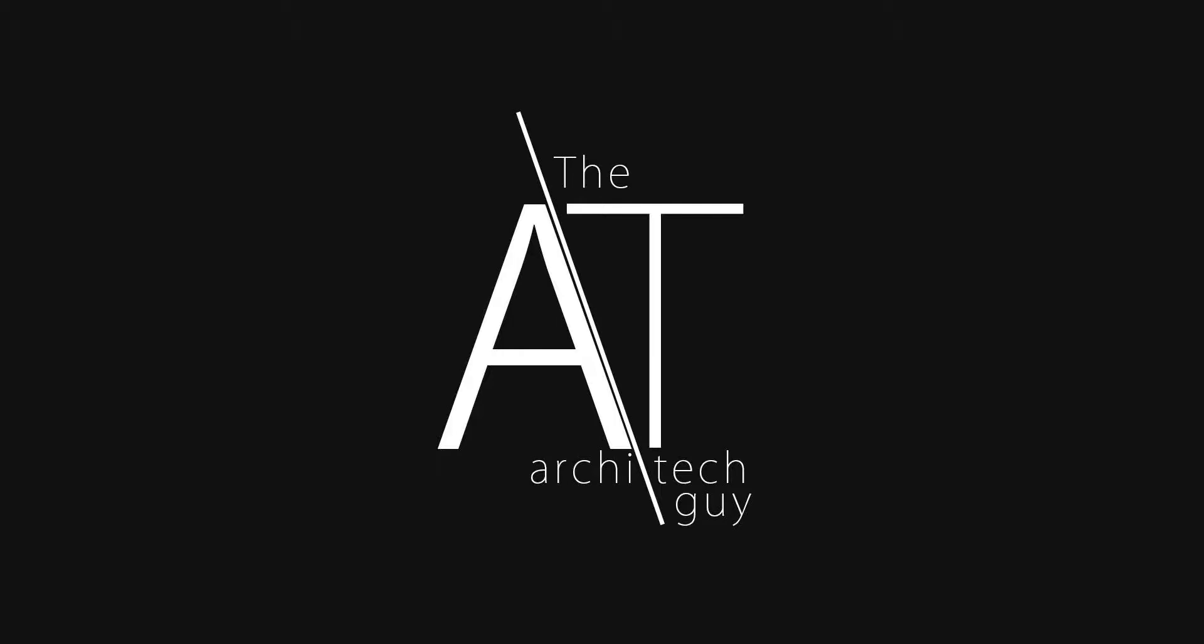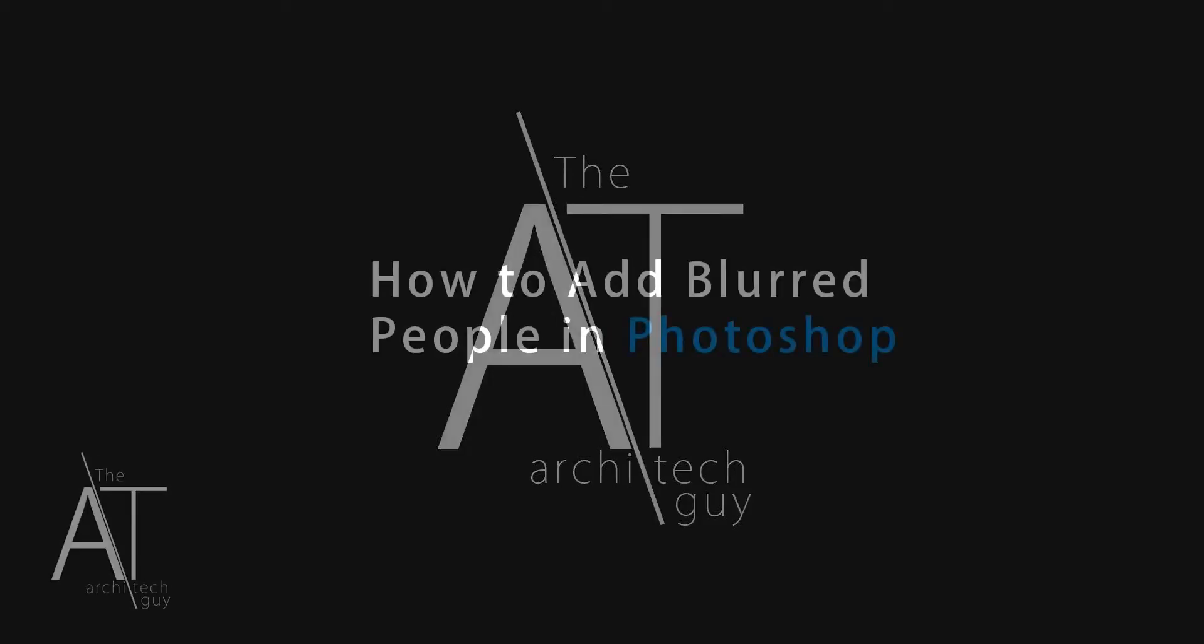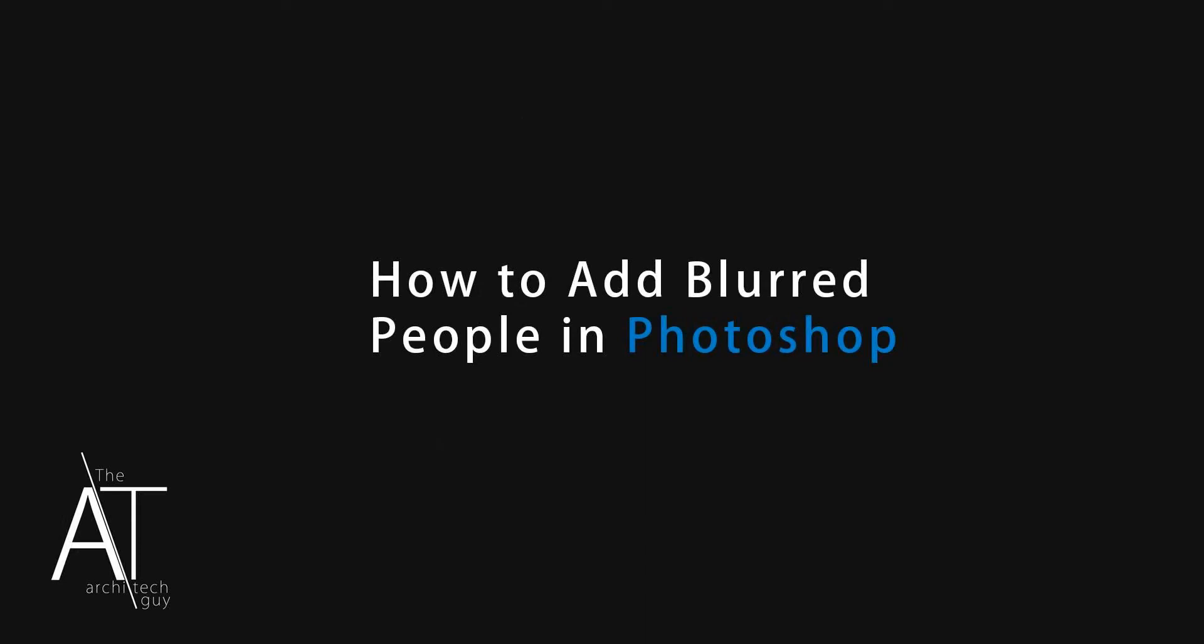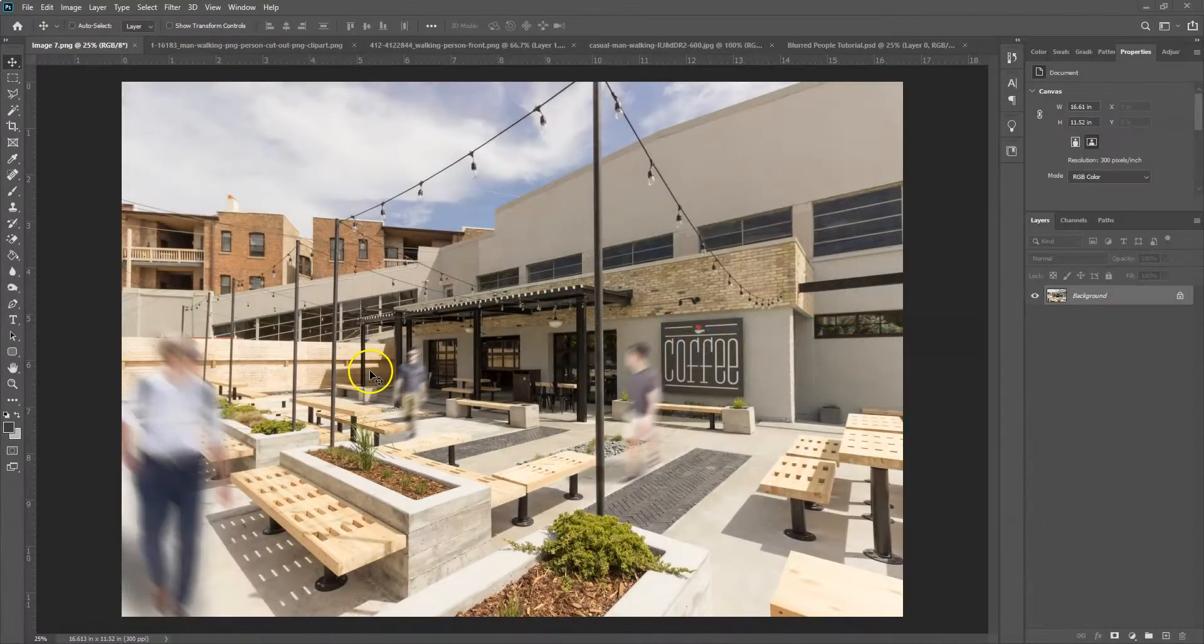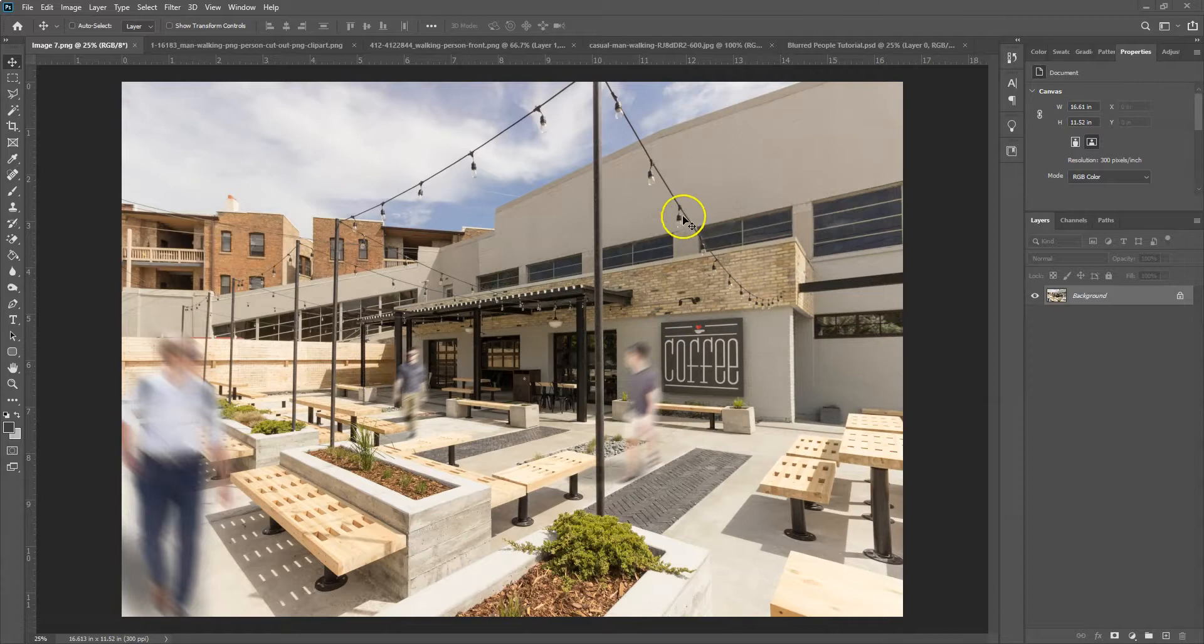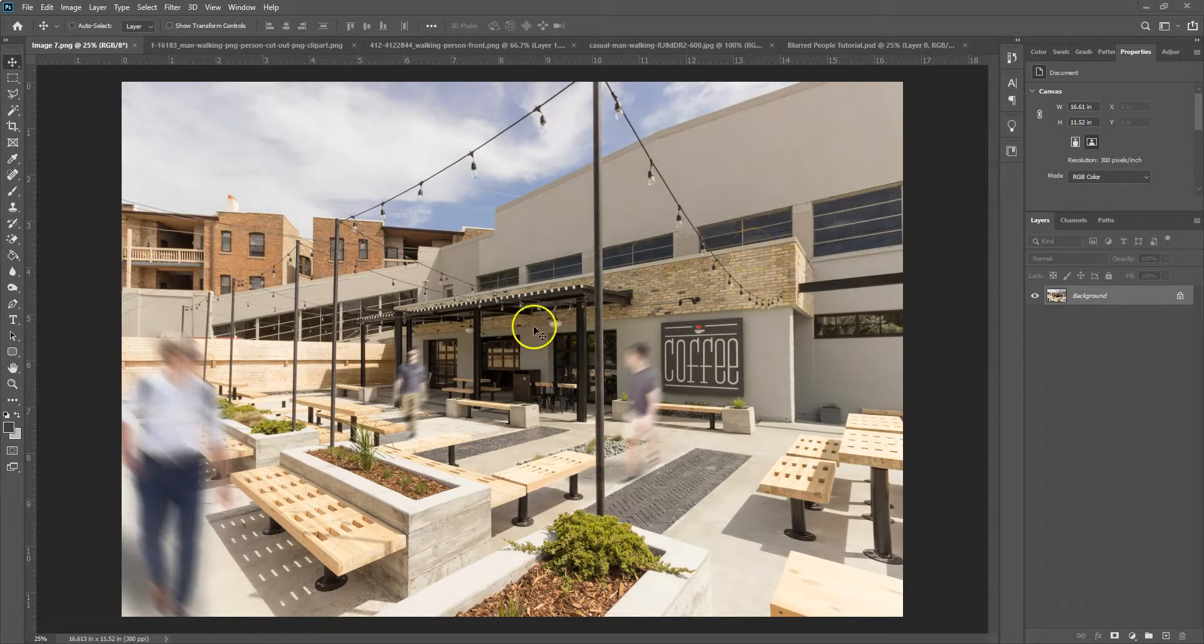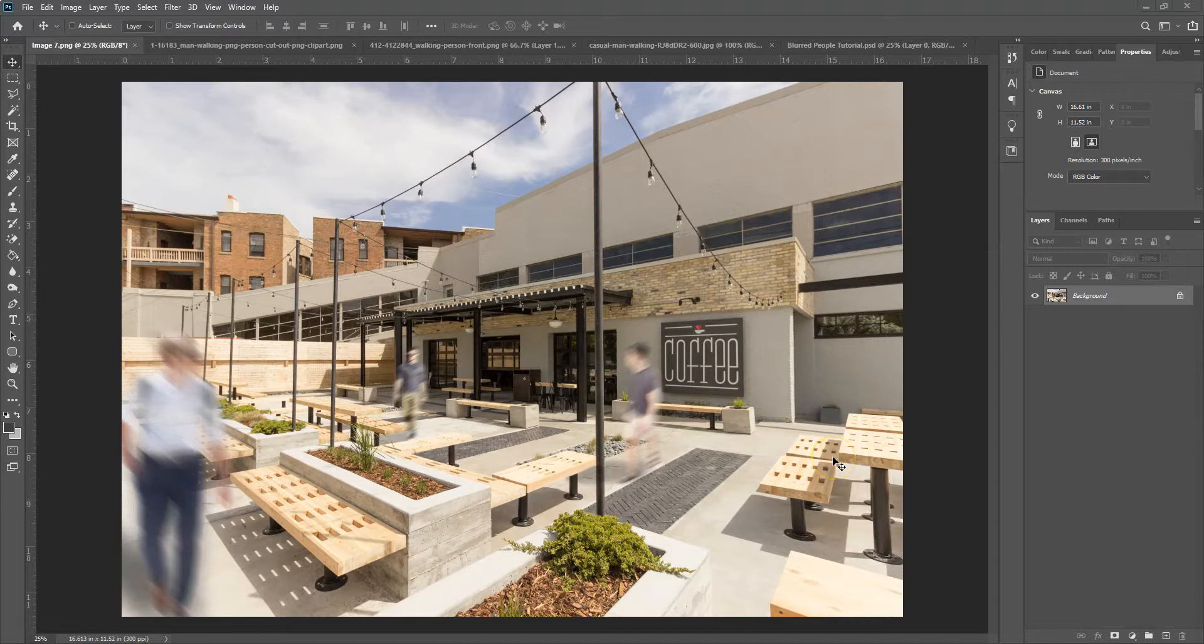Hey there, my name is Craig. I'm the architect guy. In this video, I'm going to show you how to add some blurred people to a photograph using Photoshop. So this is the image we're going to work towards. There's the base image of the coffee shop, and then I added the three blurred walking people in the image.